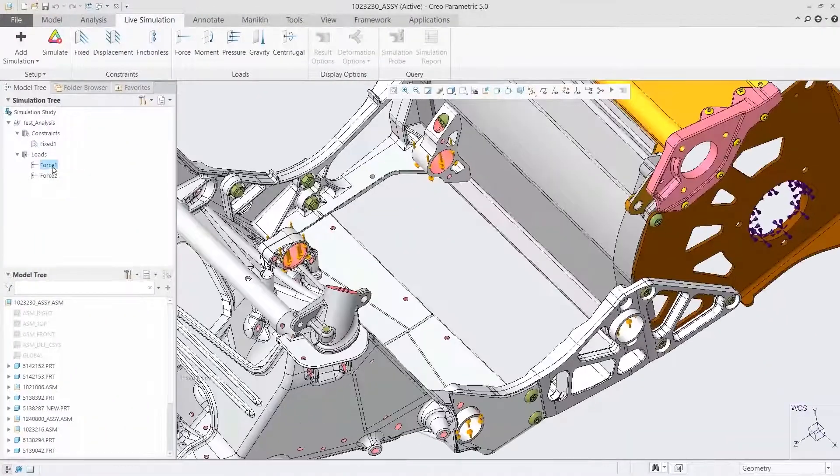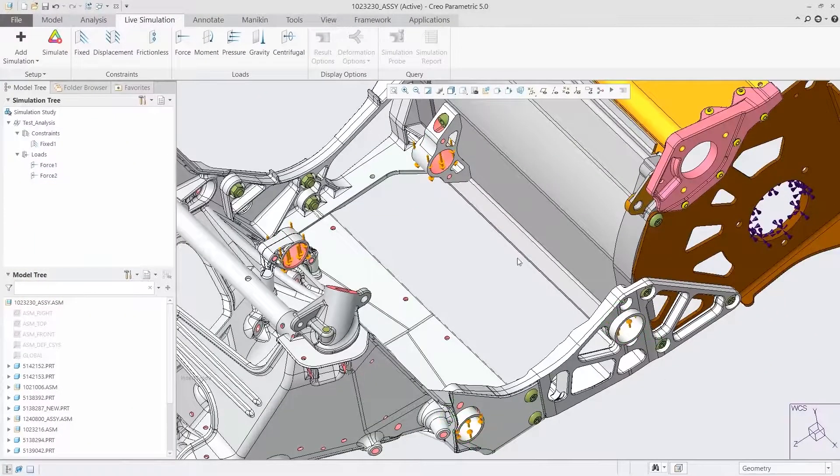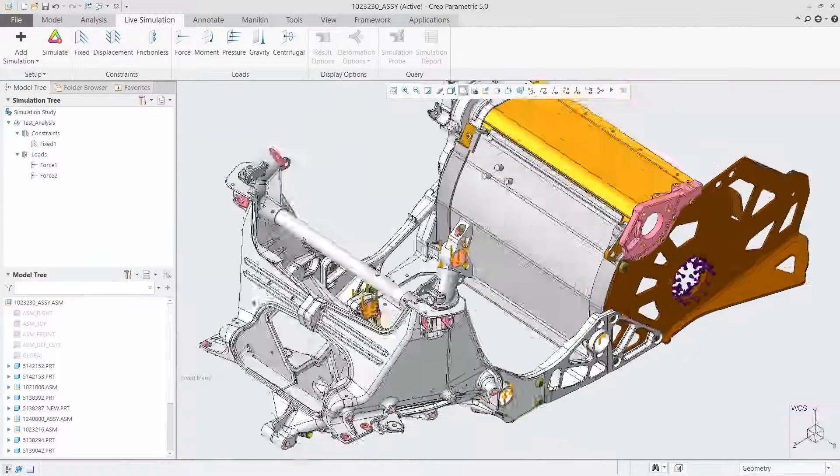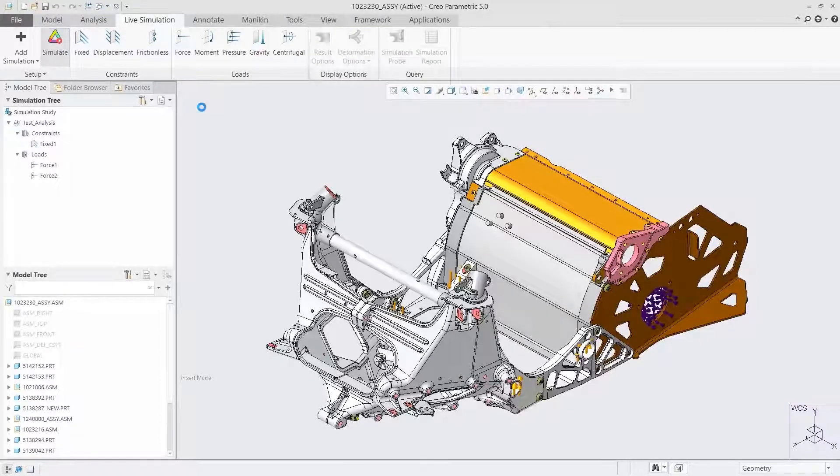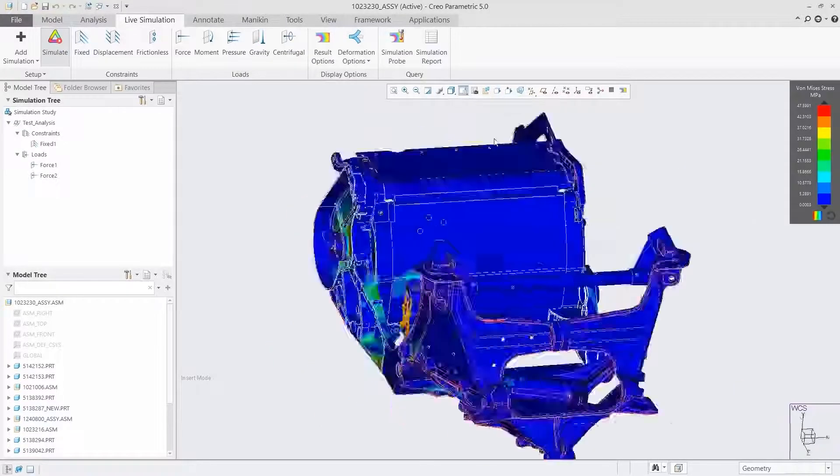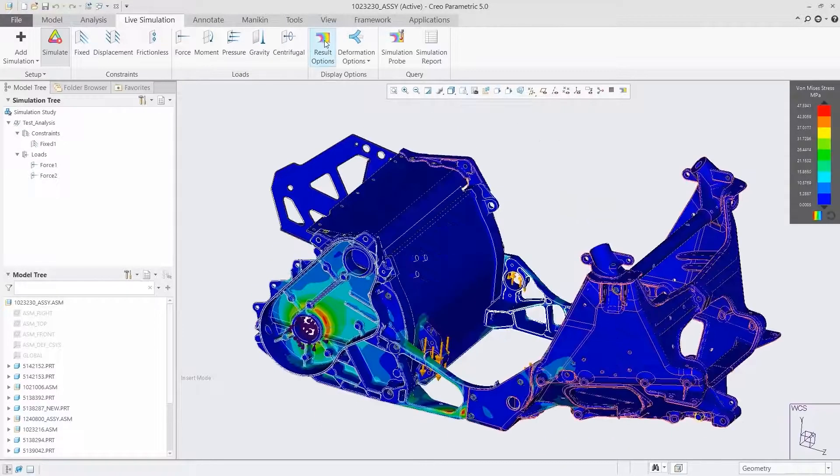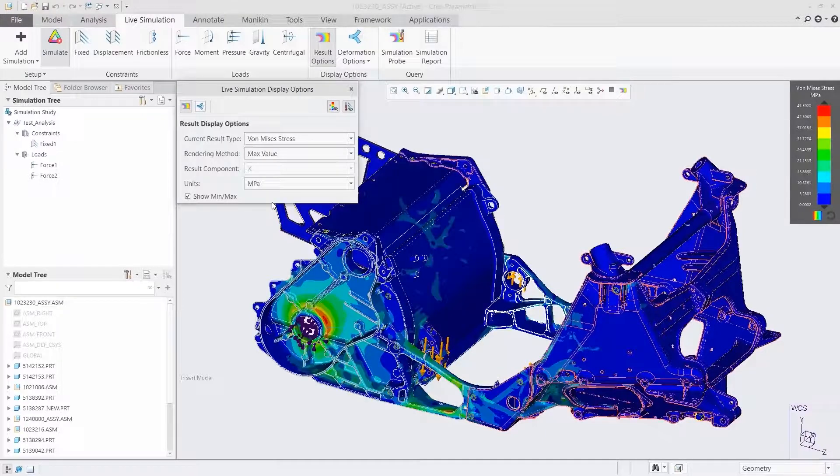CREO 6.0 also introduces real-time simulation with CREO Simulation Live, powered by ANSYS. Fully integrated into the CREO design environment, you can now get real-time guidance on design decisions as you make them.